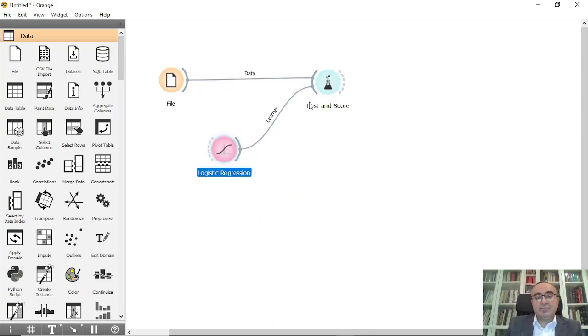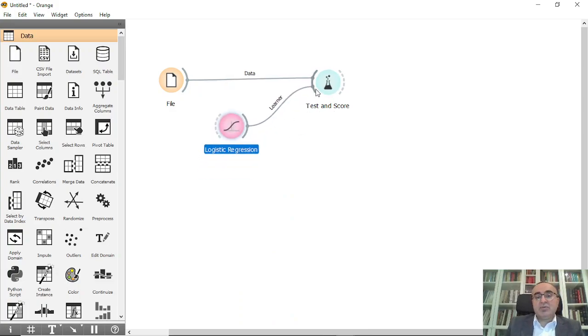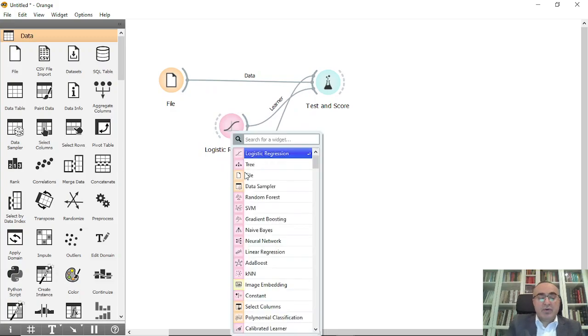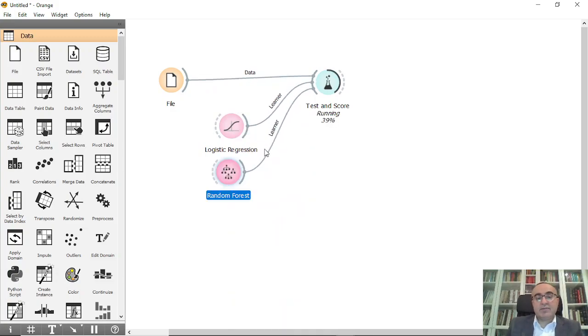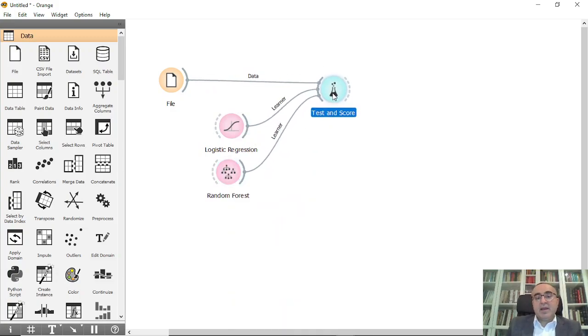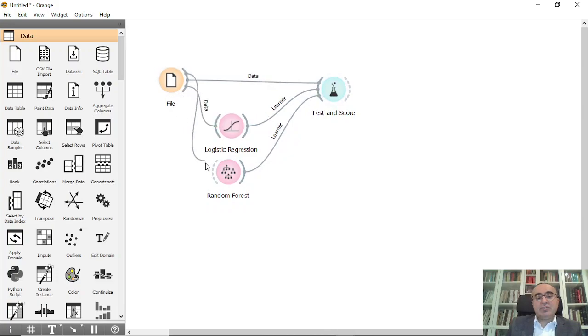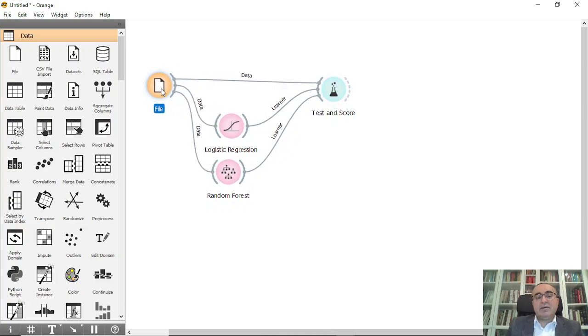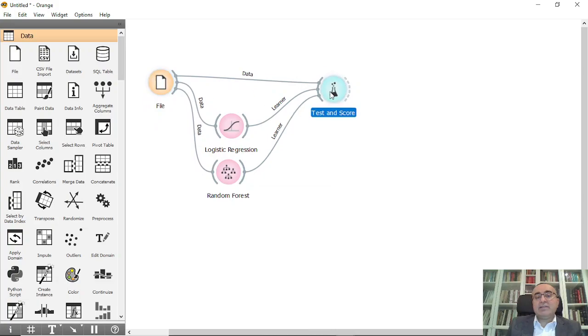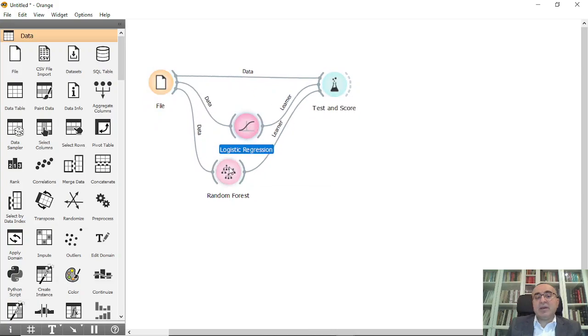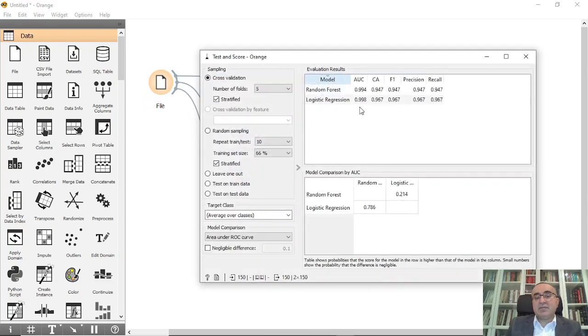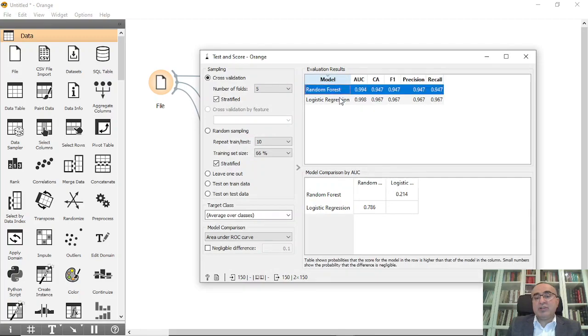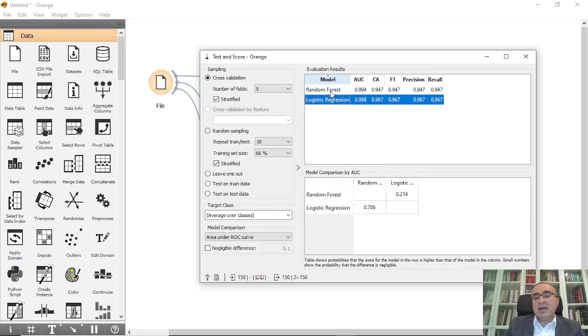You can also use Random Forest, okay. And you can also connect this if you want, so you can save the model, and you can see the results directly. Here are the results for the two models, Random Forest and logistic regression.